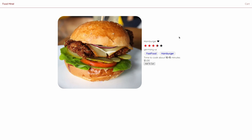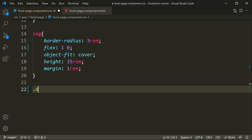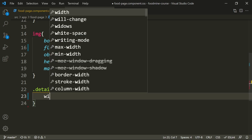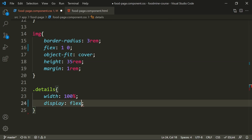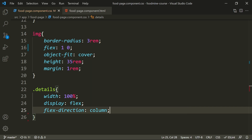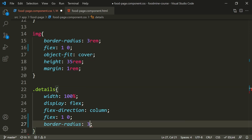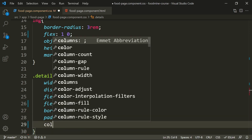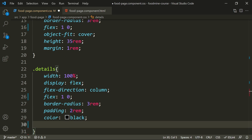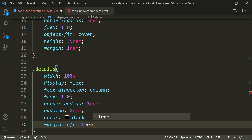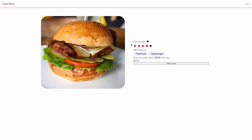Now it's time for the details container. We start with the '.details' class. Its width should be 100%, display should be flex, flex-direction should be column so content shows top to bottom, flex-grow should be 1 and flex-shrink 0 — we want it to grow like the image but not shrink. Border-radius should be 3rem, padding 2rem, color black, and margin-left 1rem to have a little space from the image. As you can see we have a margin and every element inside details is arranged top to bottom.